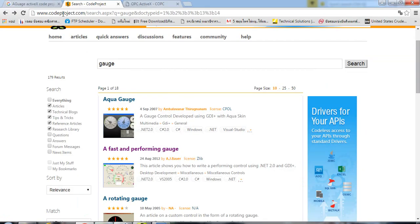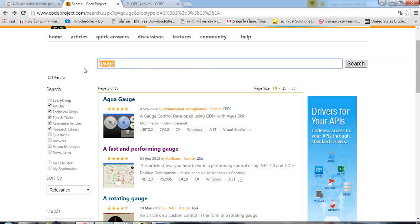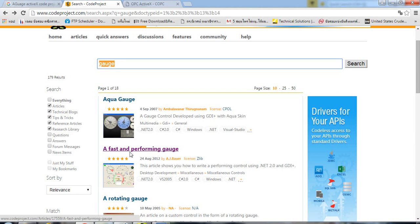You can download it from codeproject.com and search for gauge. You could see many gauges that you can use. In this case, I use a fast and performing gauge.